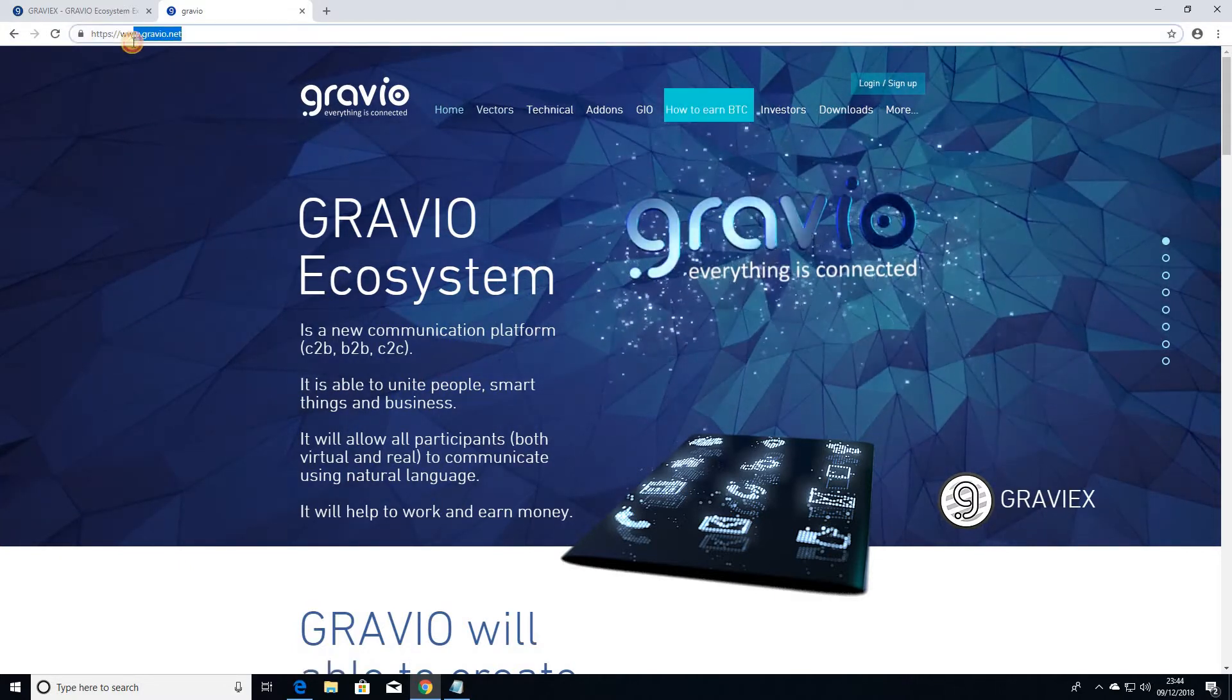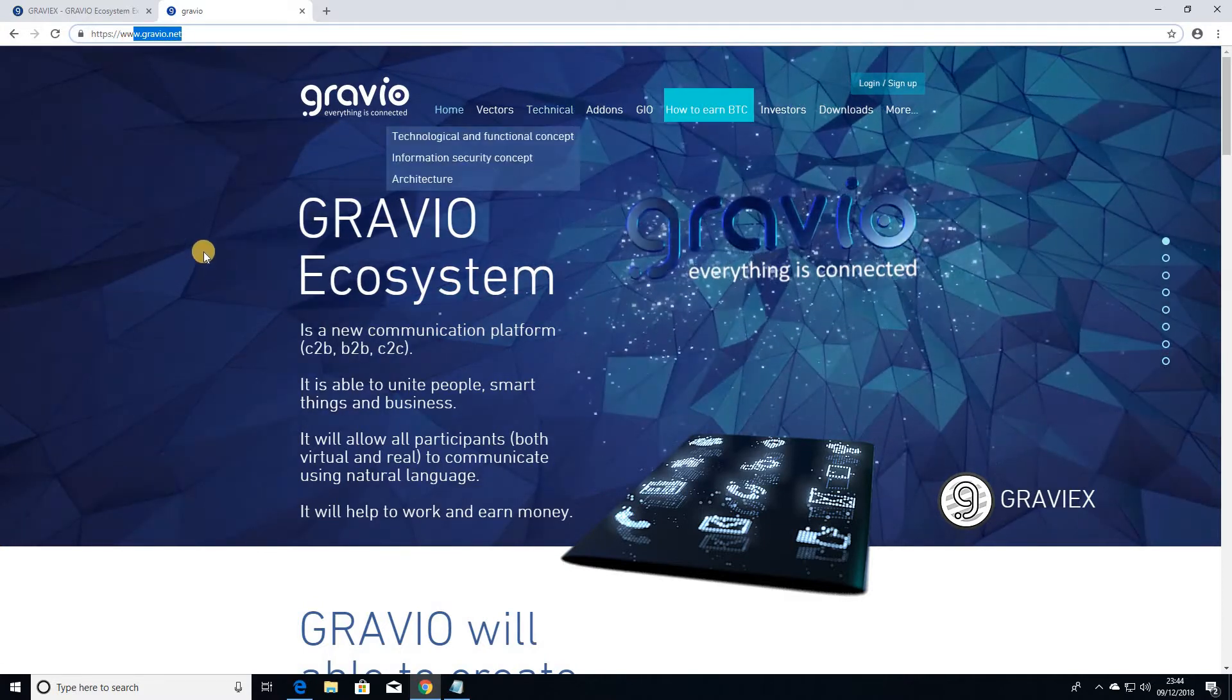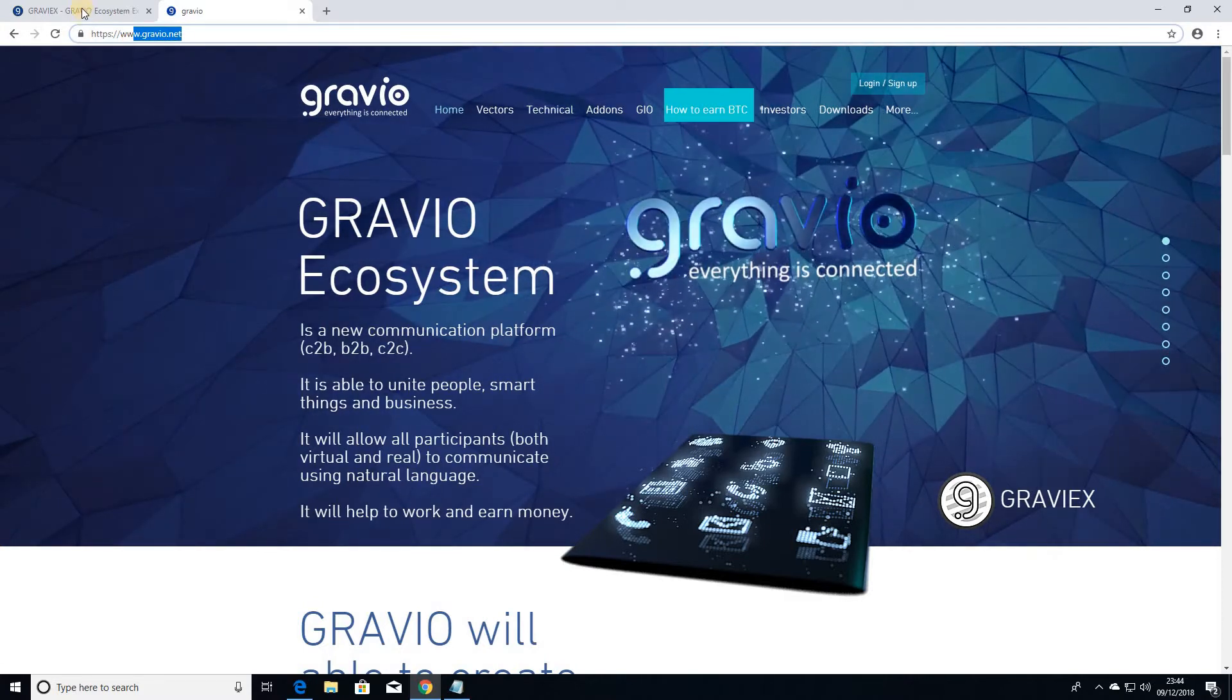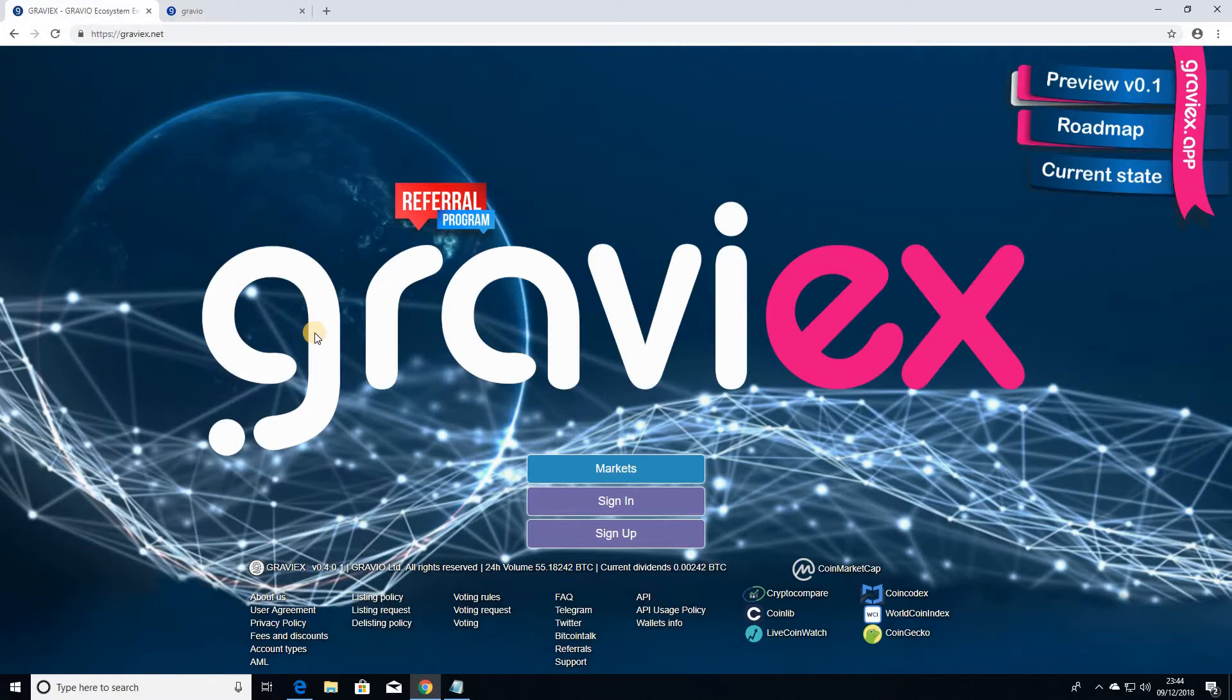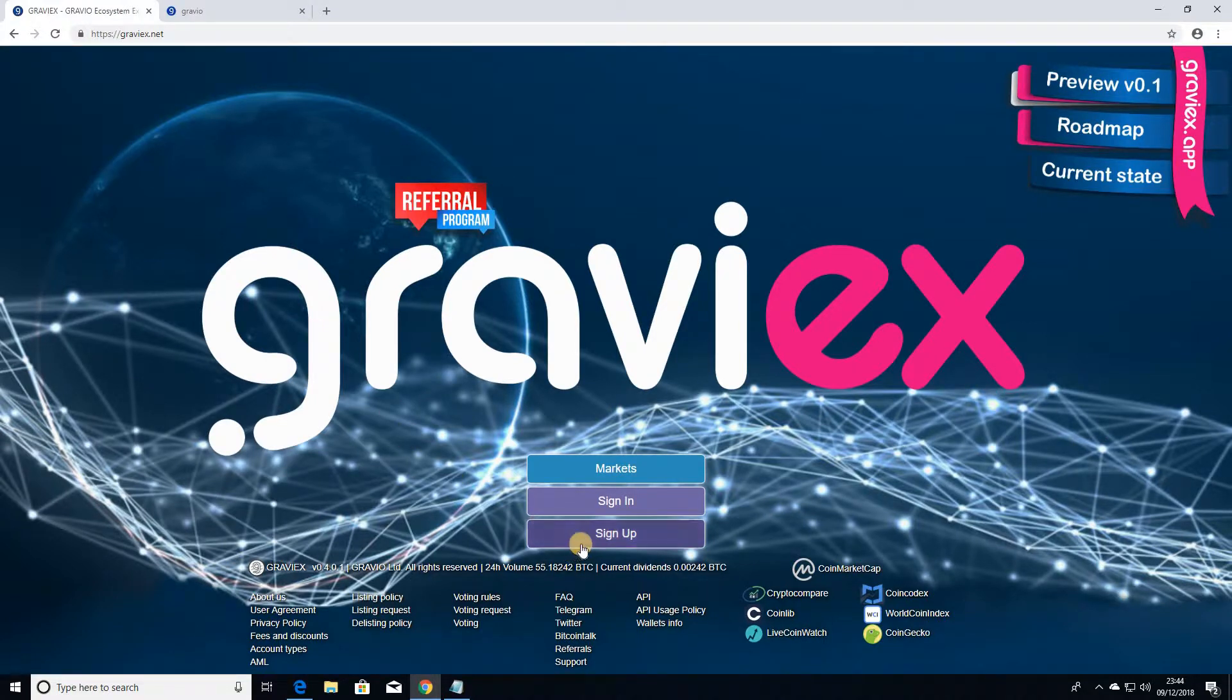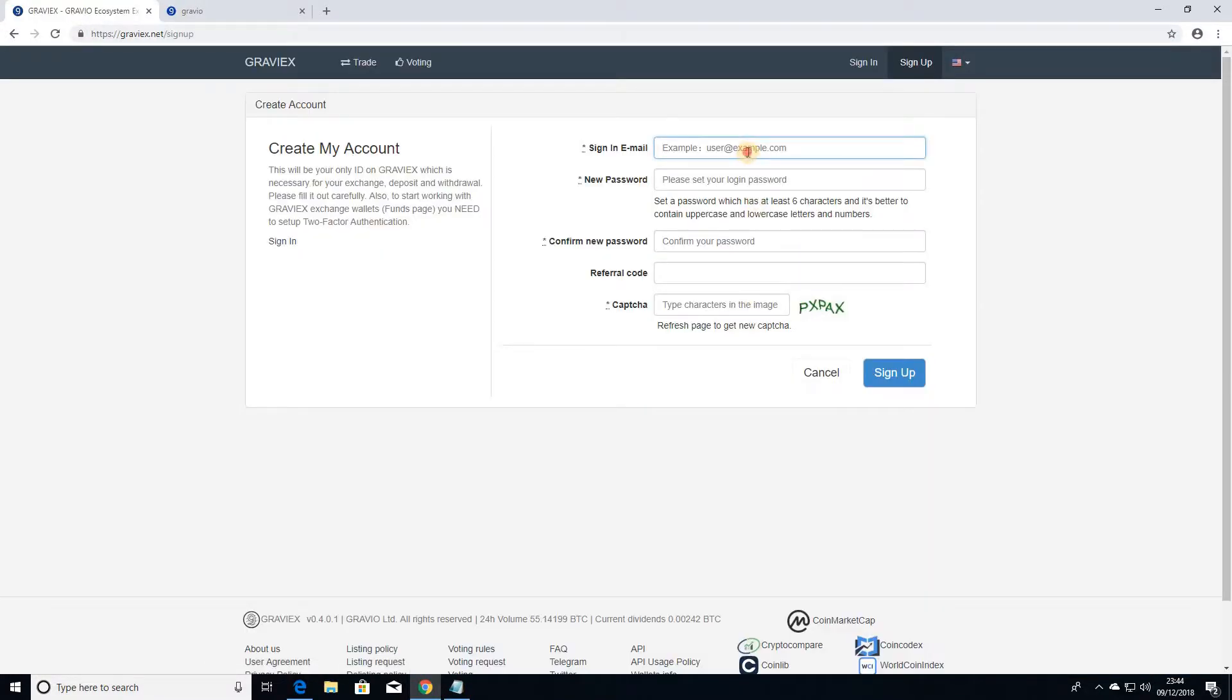So just go to Gravio.net and you'll find all the information you need about the Gravio coin there. So let's get cracking. How do you actually set up an account on Gravix Exchange? So just click the sign up here and have your email address to hand.